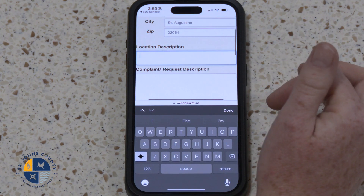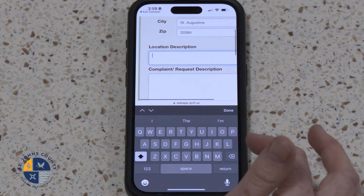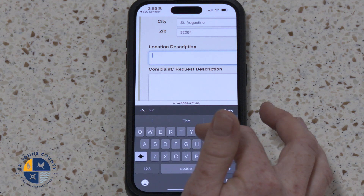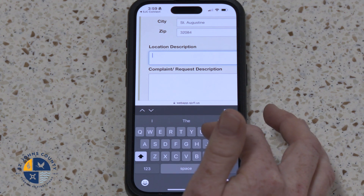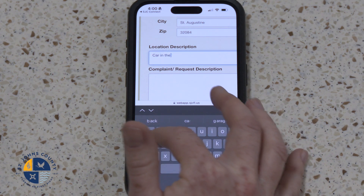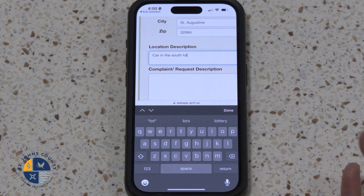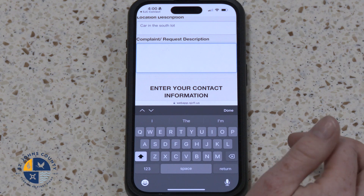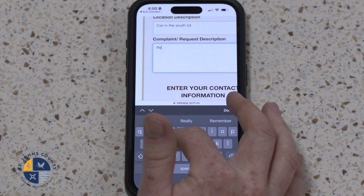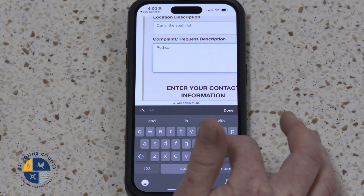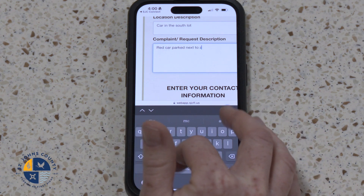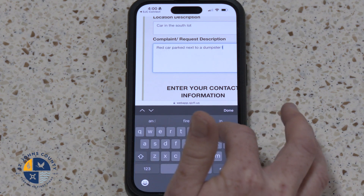Then fill out the location description. This will give us more information about the location of the issue. Remember, the more information you're able to include here, the better authorities can address your issue. For the sake of today's exercise, we will say there is a car in the south lot. And add more information — the more you add, the better we can help. So let's say it is a red car parked next to a dumpster, with a time frame of three weeks.